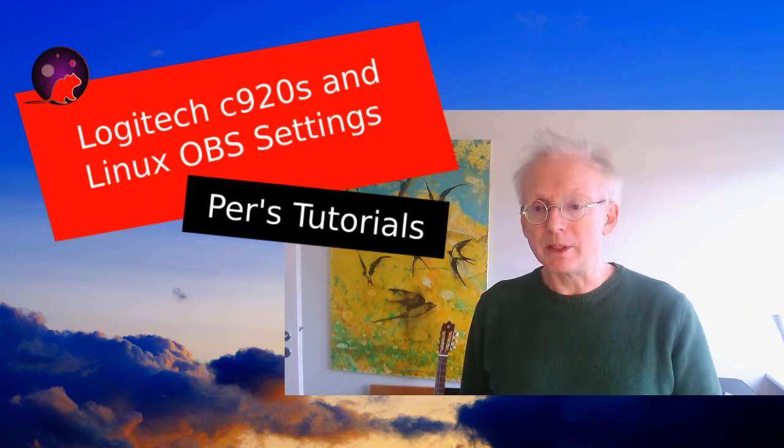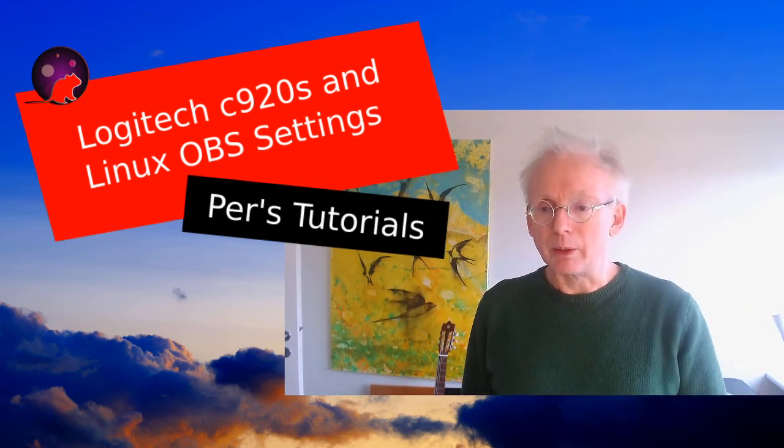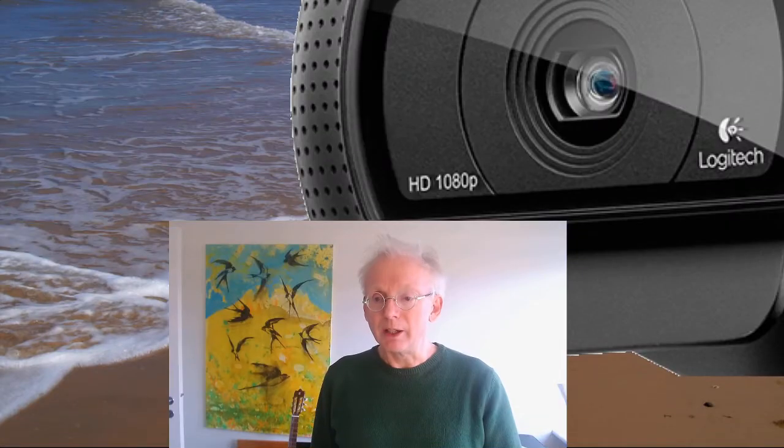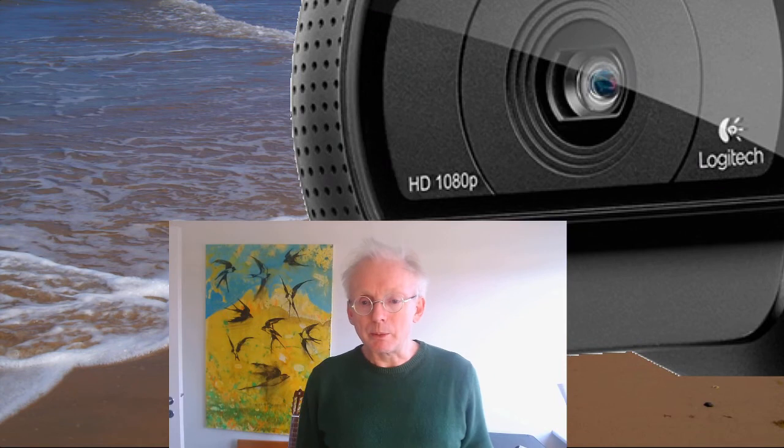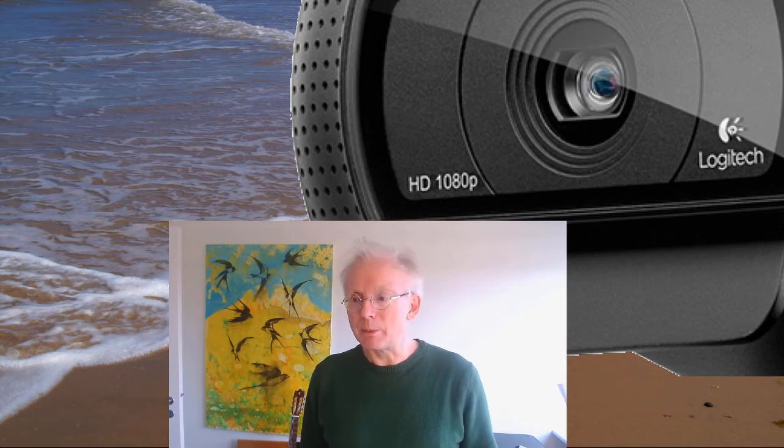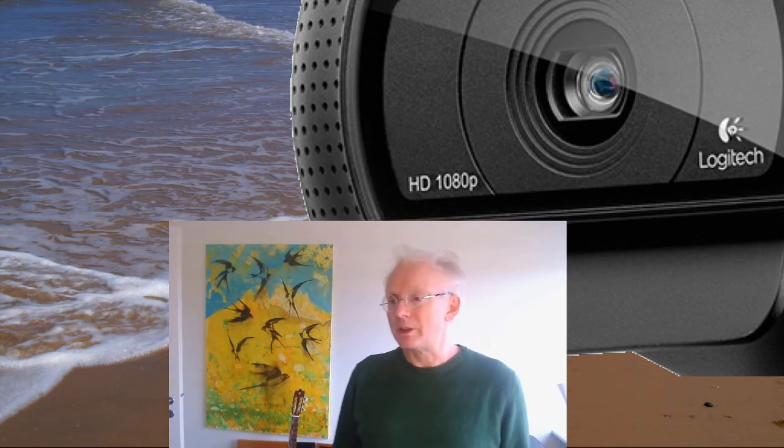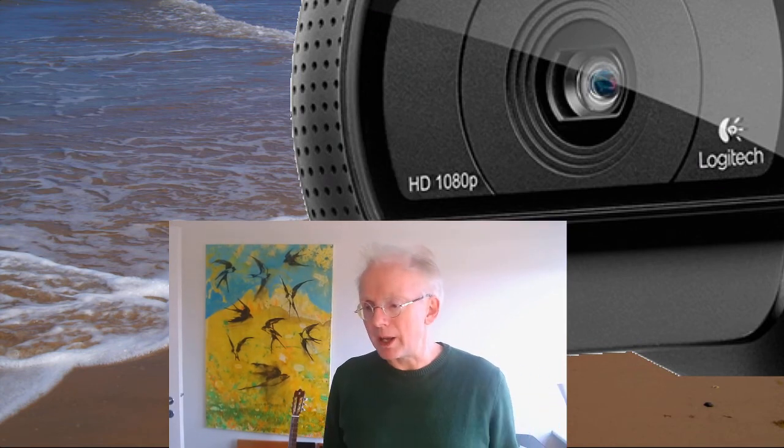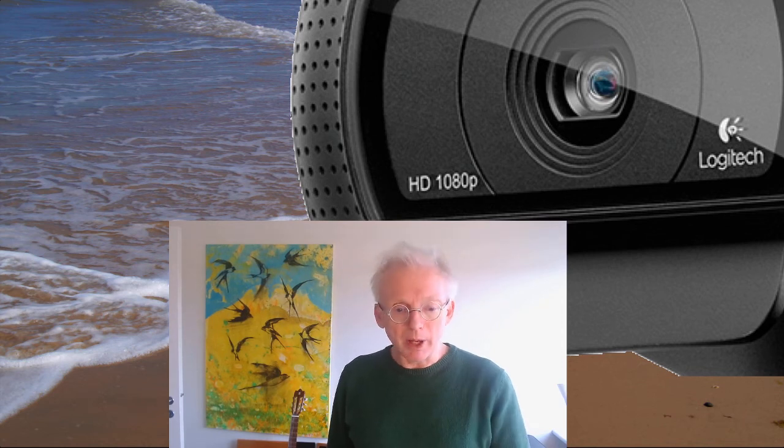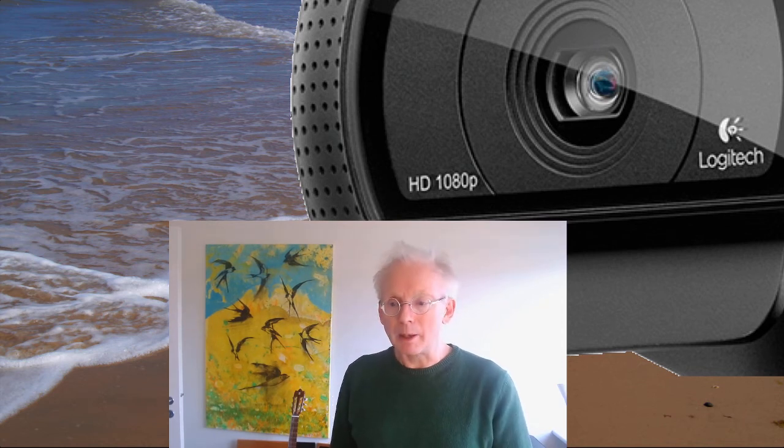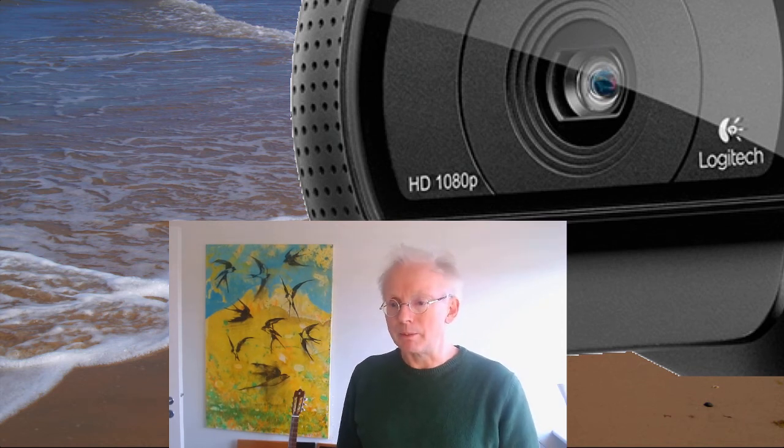The problem with this webcam is something about lag and something about focus. A lot of people who have this webcam have a problem. The problem is when they use it, the webcam will get out of focus all of the time. And this happens automatically and what can you do then?